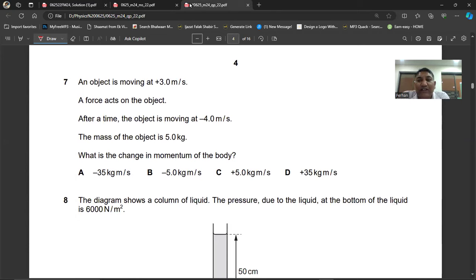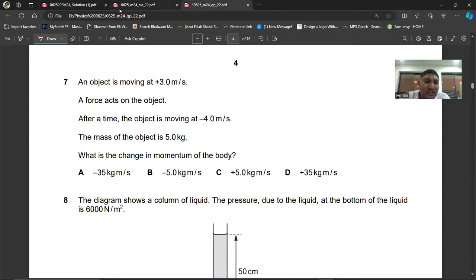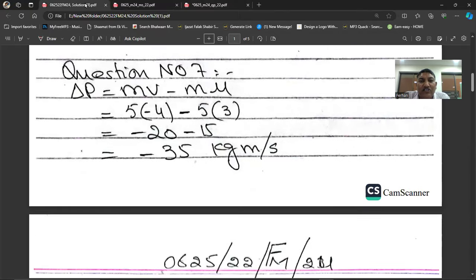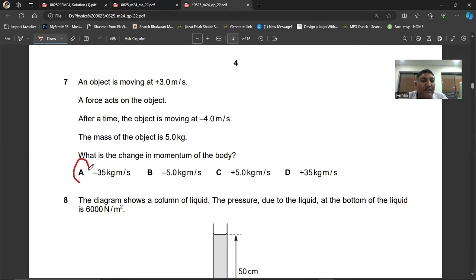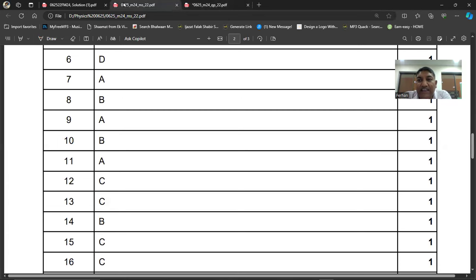Question number seven: an object has a velocity of minus 4.0 m/s and its mass is 5 kg. The change in momentum equals final momentum minus initial momentum, which is m(v − u). The final velocity is minus 35 m/s minus 35 m/s... the answer works out. Question 7, A is the right answer.